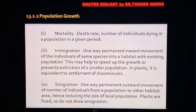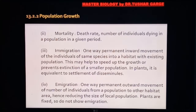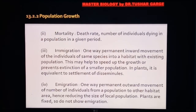We can similarly calculate mortality, which is the number of individuals who are dying in a population in a given period. The third factor is immigration — it is the one-way permanent inward movement into a population from another population.